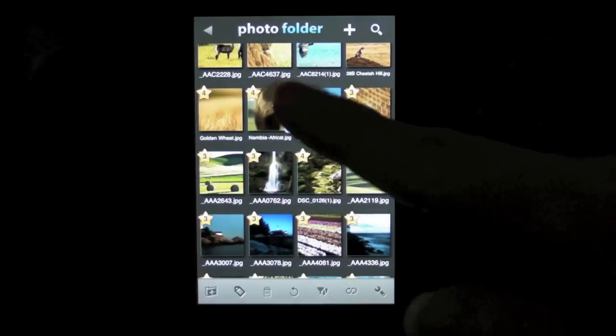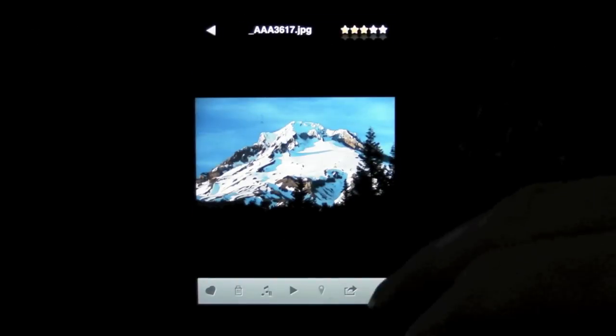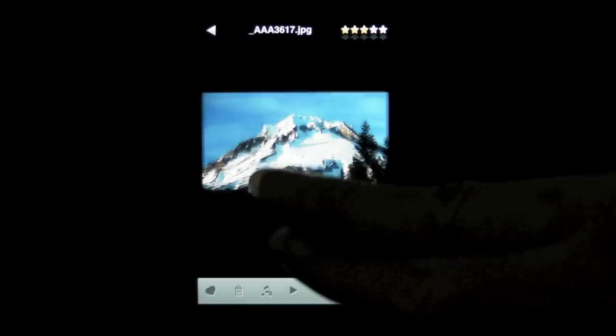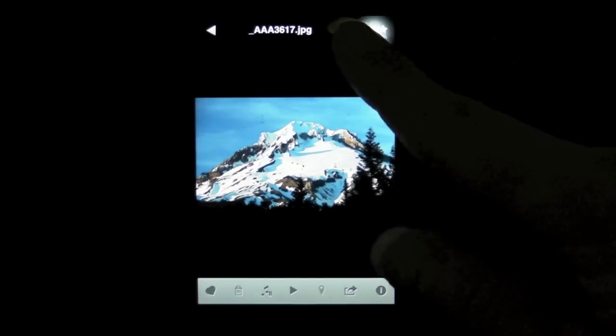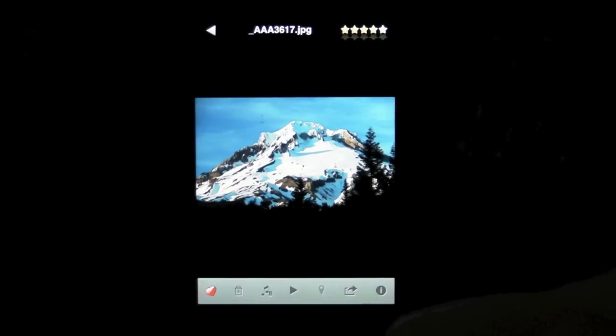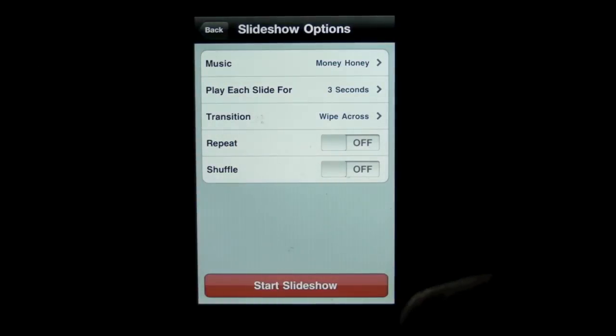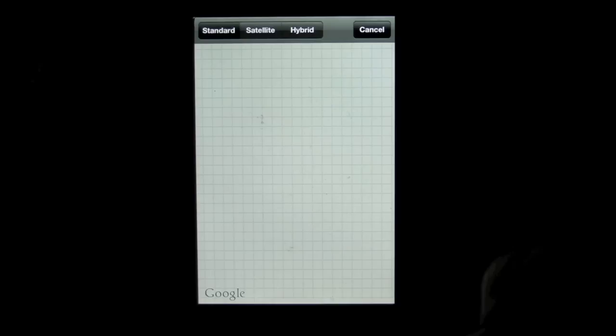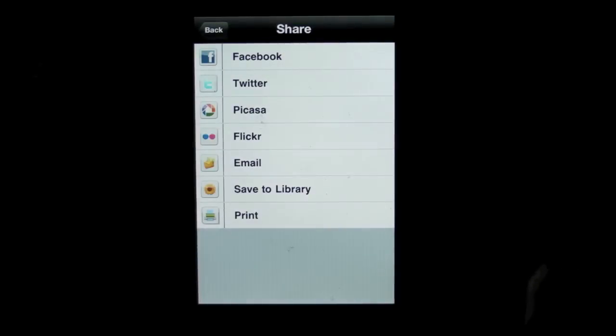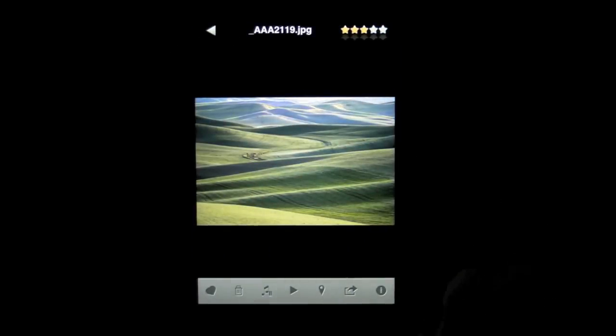View an image in full screen mode, zoom in or zoom out, rate it, play a slideshow, view it on Google Maps, share it and view metadata.